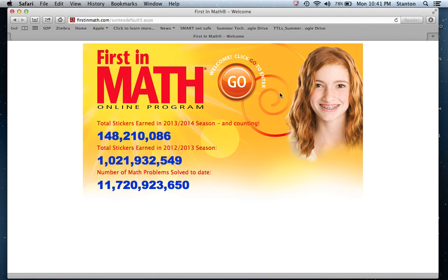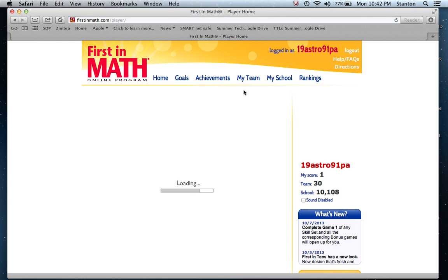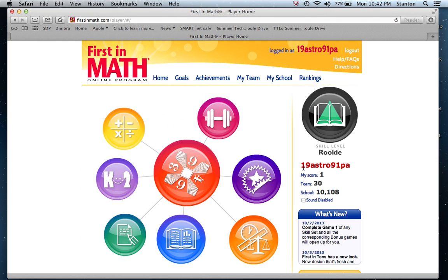So now we're into FirstinMath. Once you click login, you'll see a picture of a student — the pictures always change — and we're just going to hit go. Now we have the FirstinMath home page loading. The account I used is 19Astro91PA. Astro91PA represents a classroom, and the number 19 represents that individual student. So everybody in this class has the password Astro91PA, and every student has their own two-digit number that is private just for them.